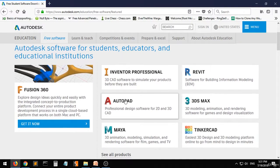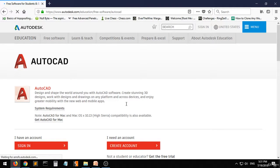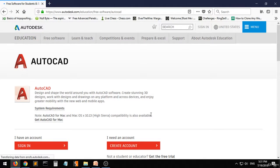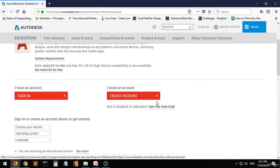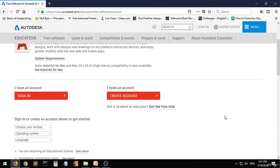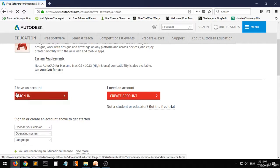Scroll down to AutoCAD. Then here, you have to sign up for an account on this site. If you already have an account, you have to sign in.